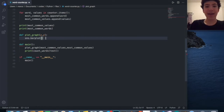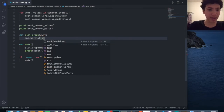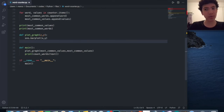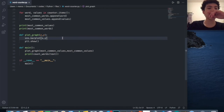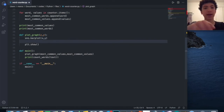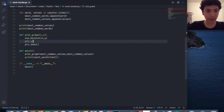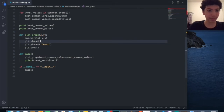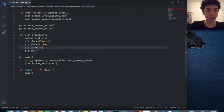So sns.barplot with x=x and y=y since we already passed them in. To show it we do plt.show(). I'll also add plt.xlabel('Words'), plt.ylabel('Count'), and plt.title('Most Common Words'). That should be good for the code.